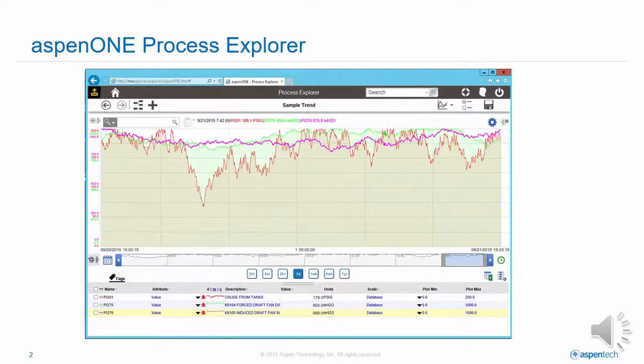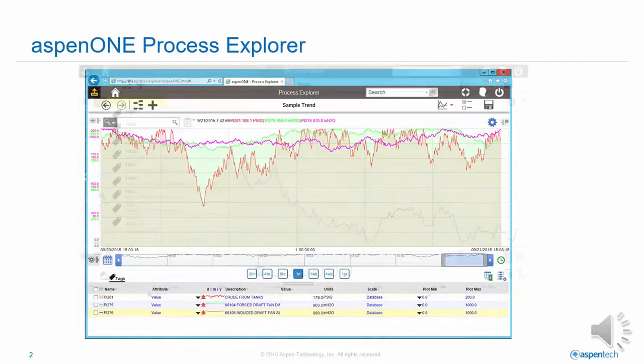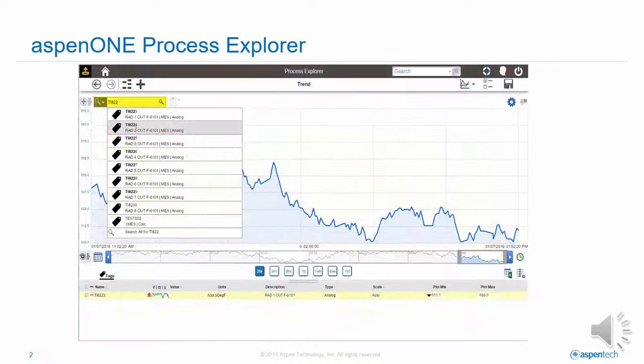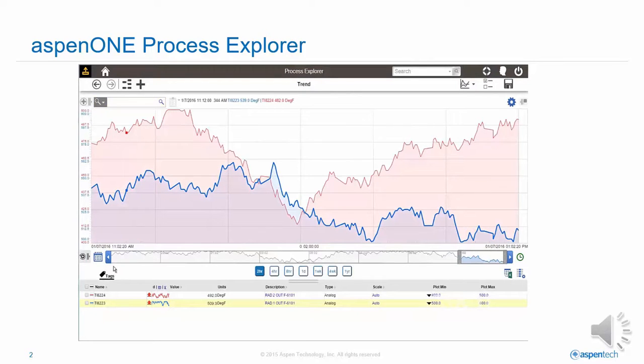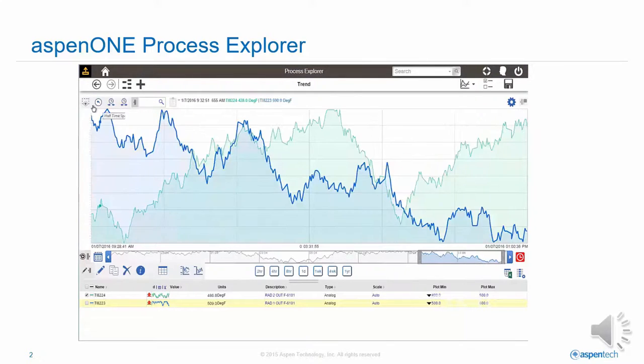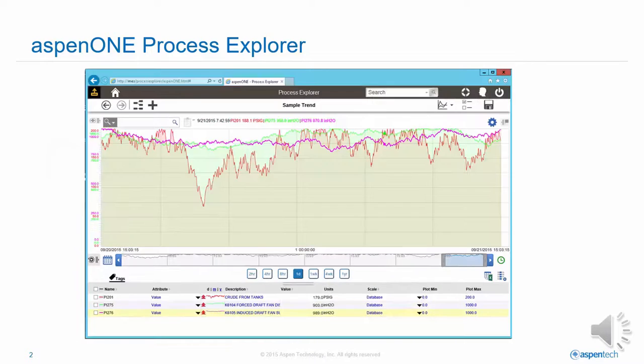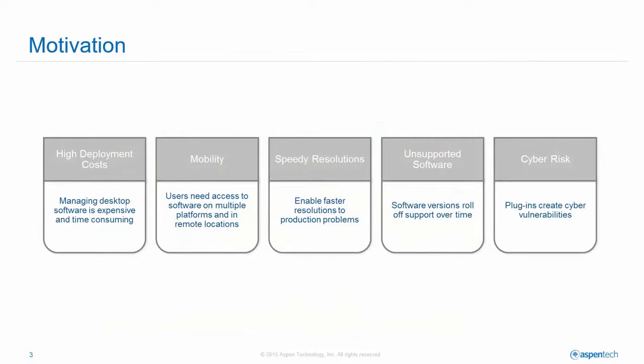Now, there's a web-based version of that, called Aspen One Process Explorer, that delivers all of the power and performance of that desktop application in a web and mobile environment.